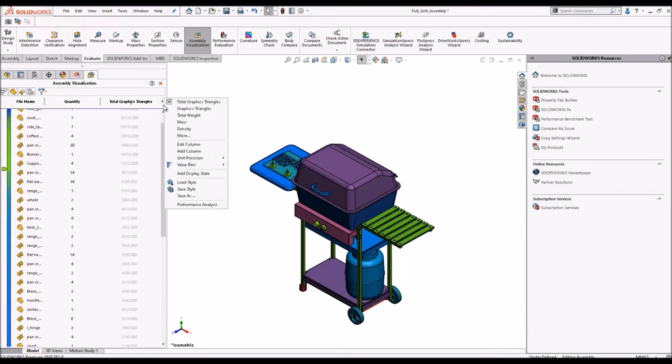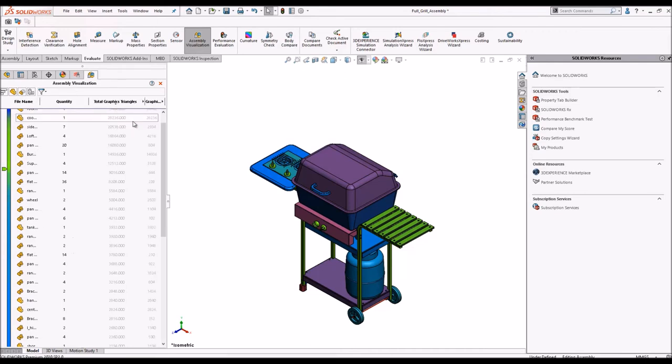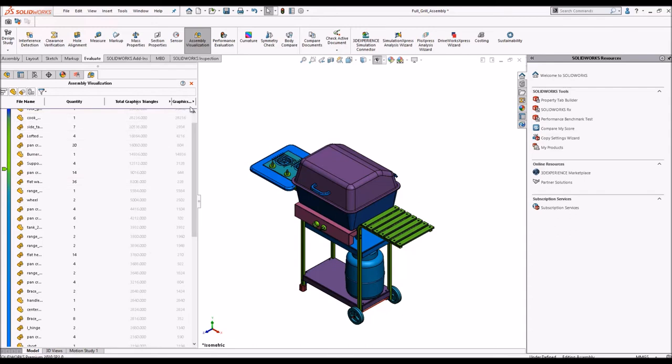Now you can add as many columns as you want. You can right-click and add column and you can display the subsequent values to it.